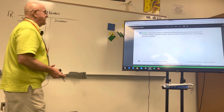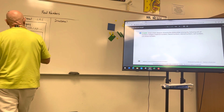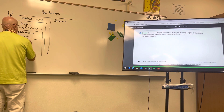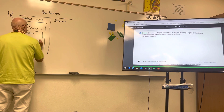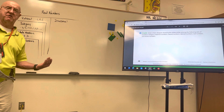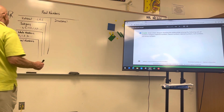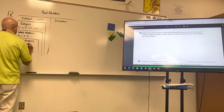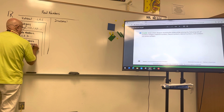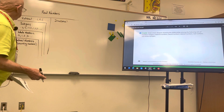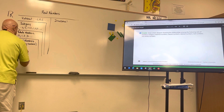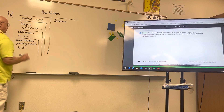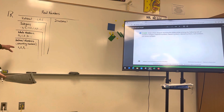Whole numbers are about half the size of integers because integers also go negative, but whole numbers don't. Inside whole numbers is one more set: natural numbers — also called counting numbers. Natural numbers start at one — 1, 2, 3, and so on — so the key difference is no zero.